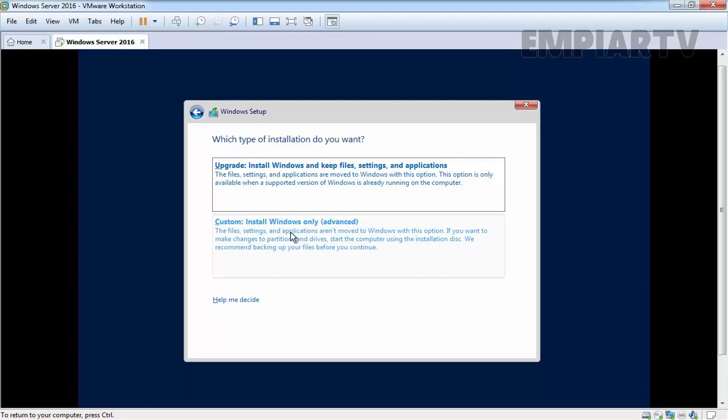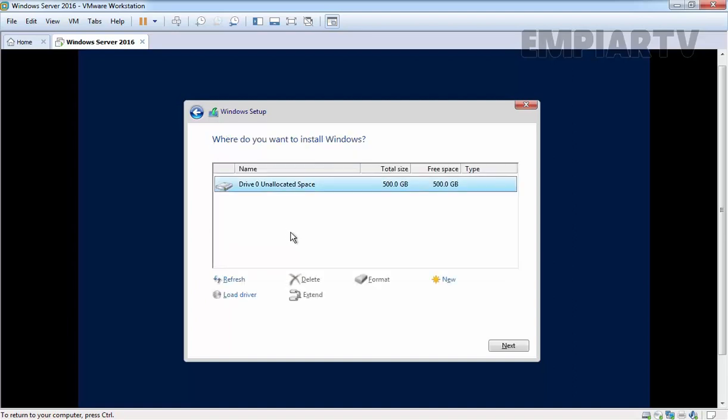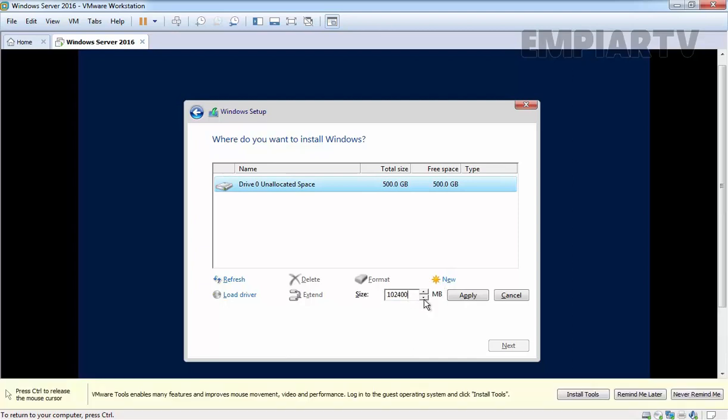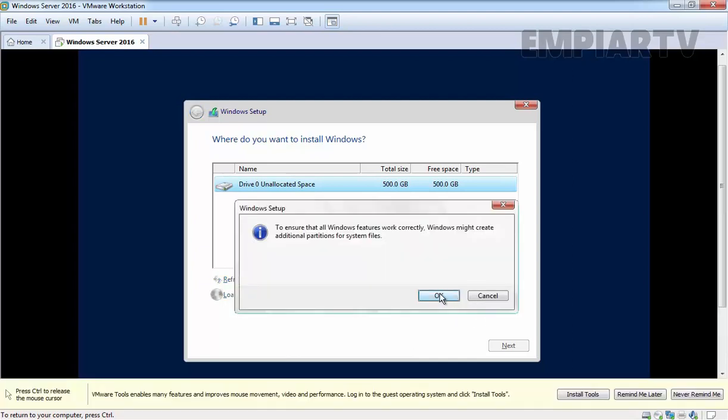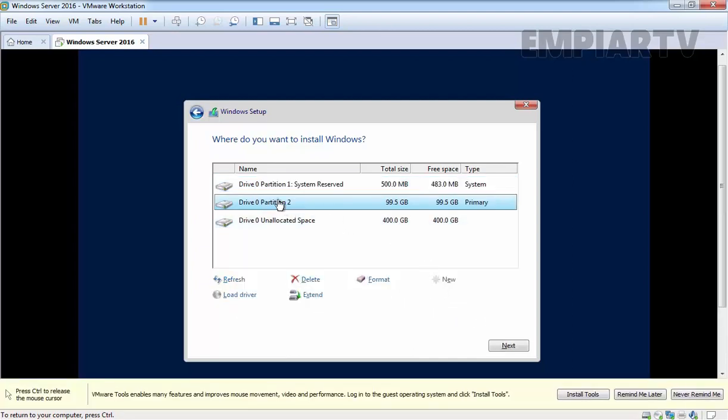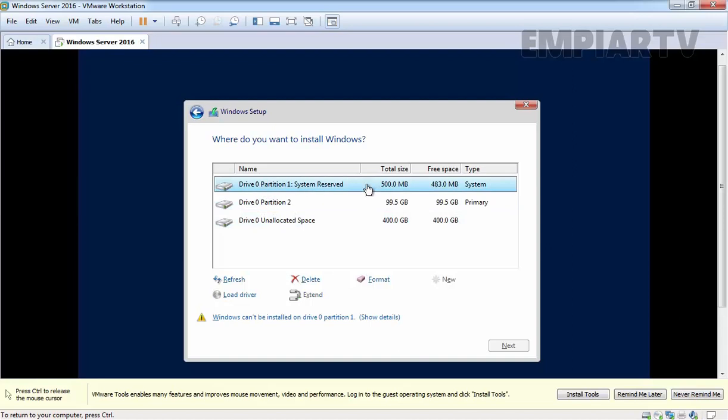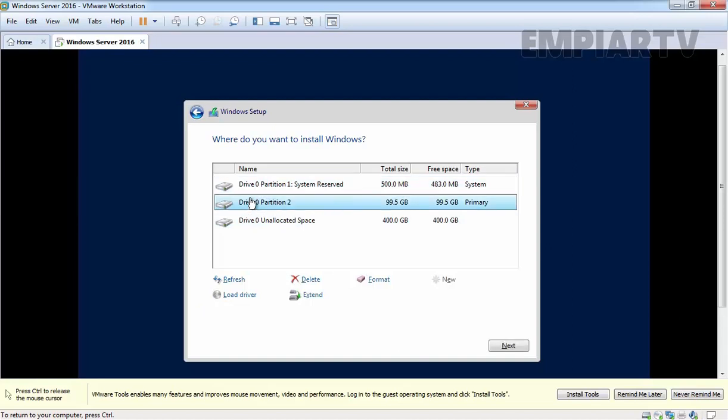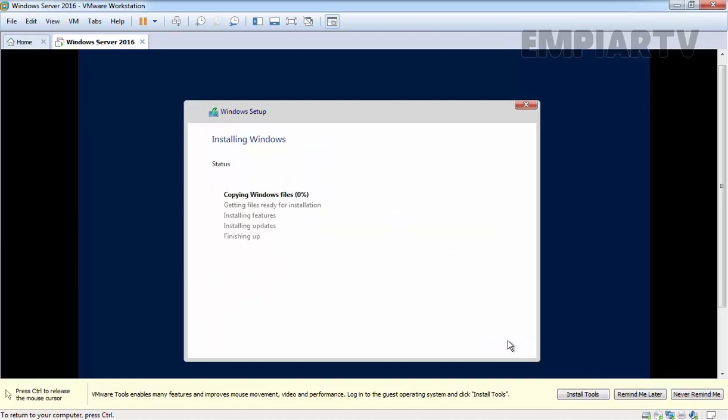I am going to select custom install Windows only. Here we have to specify the partitioning. Let's create a new partition of 100 GB and then click on apply. Click on OK. It will also create one system reserve partition of 500 MB. Select the partition where we are planning to install this Windows Server 2016, then click on next.